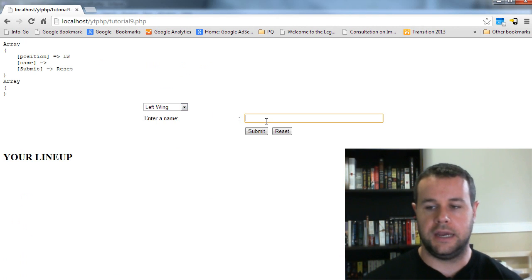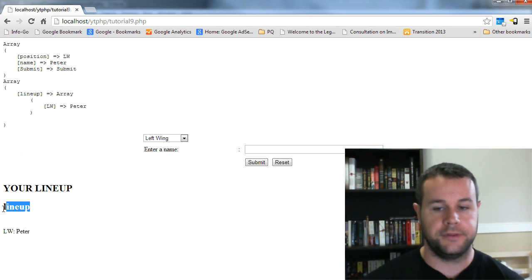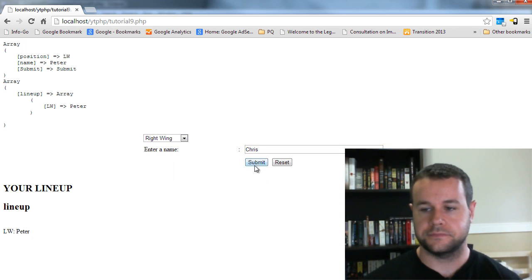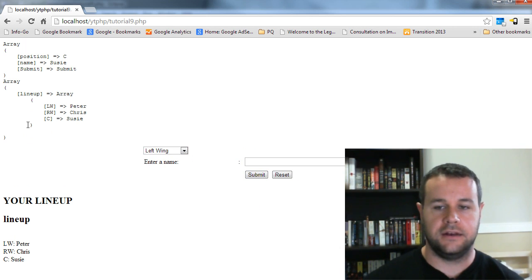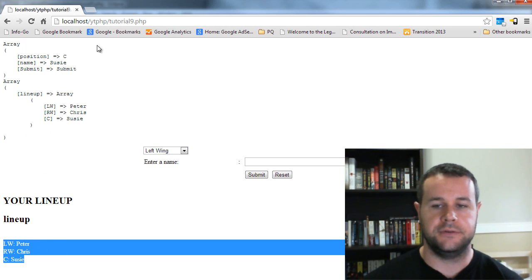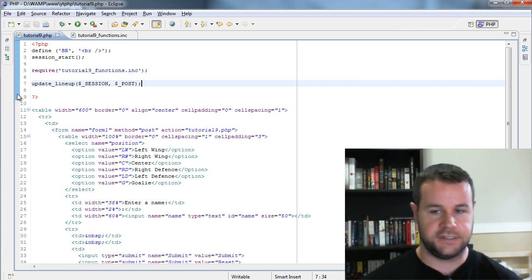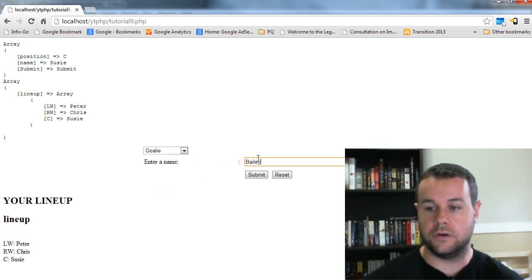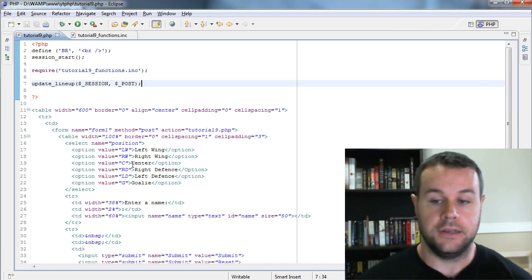Testing it: adding a person and submitting, we see the lineup name 'lineup' — the default — and left wing Peter. Adding right wing Chris, center Susie, the lineup prints properly at the bottom. Removing all the debugging print_r statements, saving, and adding Bailey as goalie — the lineup displays cleanly and correctly.